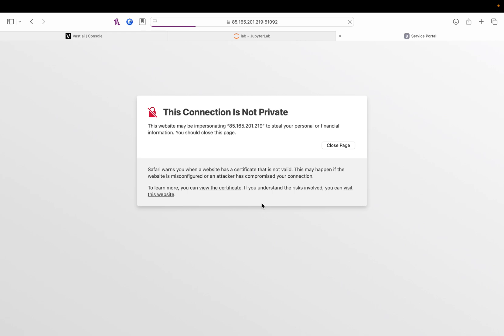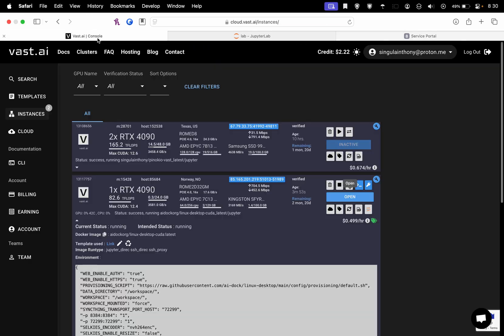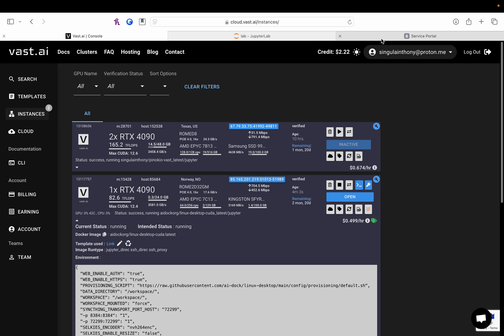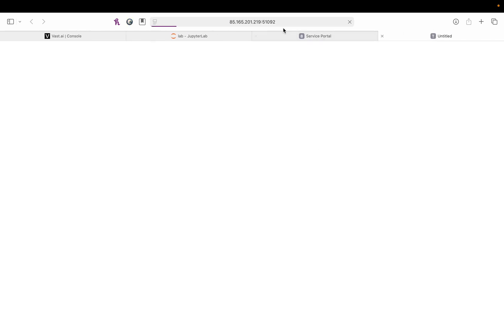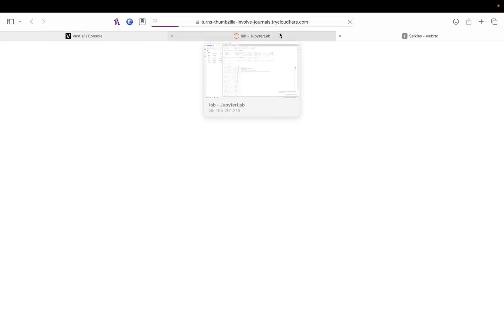When you click Open on your console here, it's going to bring you to this page. And then, you're going to want to go to this first, or sorry, second Cloudflare Quick Tunnel. Bit of a tongue twister. Oh, I don't need this anymore. That's going to start to load up the desktop.